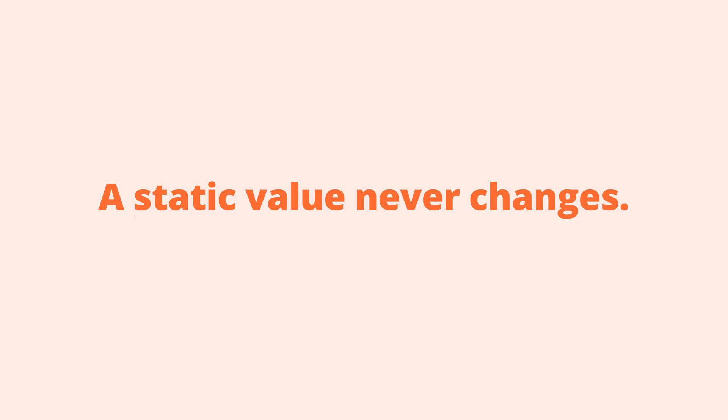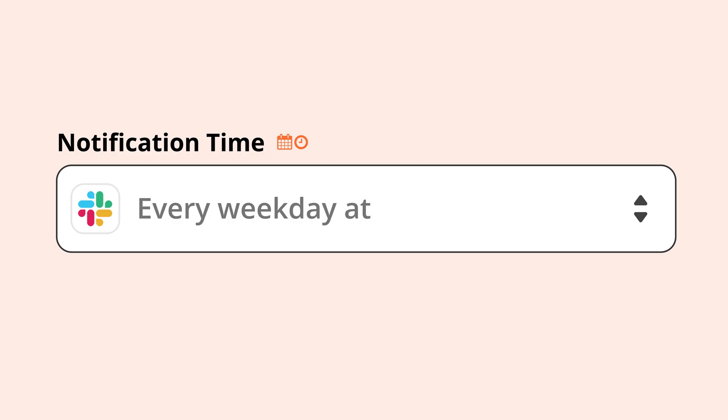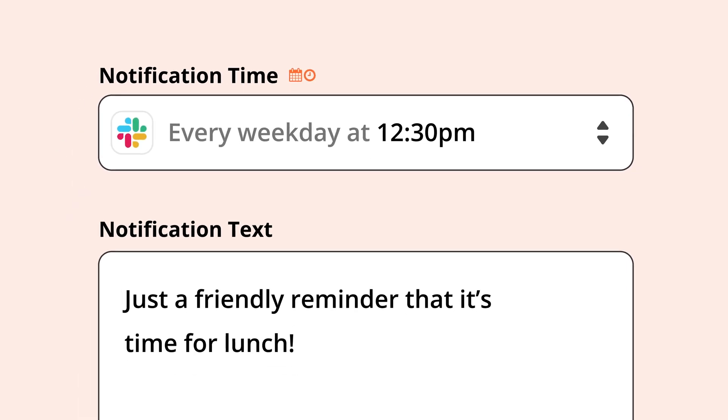A static value is a fancy way of saying any time you enter text in a field. We call this a static value because it never changes. Any time you enter a static value in a field, it'll be the same every time your Zap runs. For example, a message in Slack reminding you to take lunch every day.